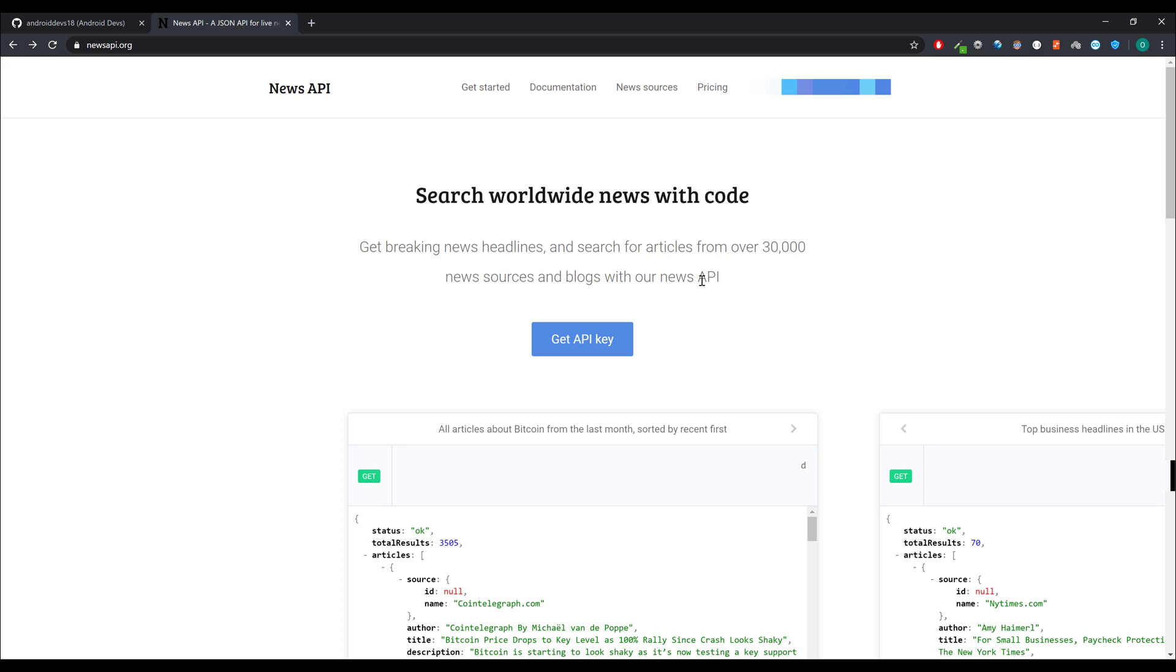So what do you need to do before starting this series? First of all, we will use the News API from newsapi.org. I will also put that link in this video's description. And here you have that option to get an API key, that big blue button here. Just click on that button, create an account for free, and then you have that API key, which gives you access to all that available news.